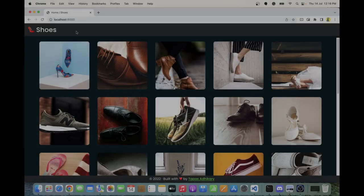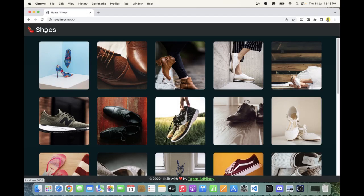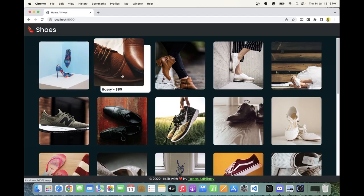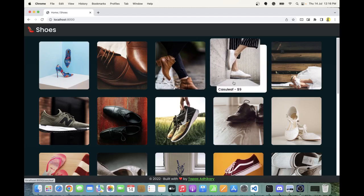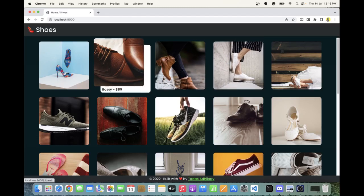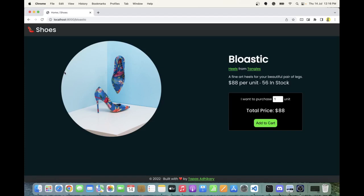Let's quickly see the demo. This is the shoes app running on localhost 8000, which means it's served by Gatsby. When you mouse over any of the products, you see a small animation revealing the name and price of each shoe. Clicking on one loads very fast because everything is pre-compiled — it's a static website built using Gatsby with the Jamstack architecture.